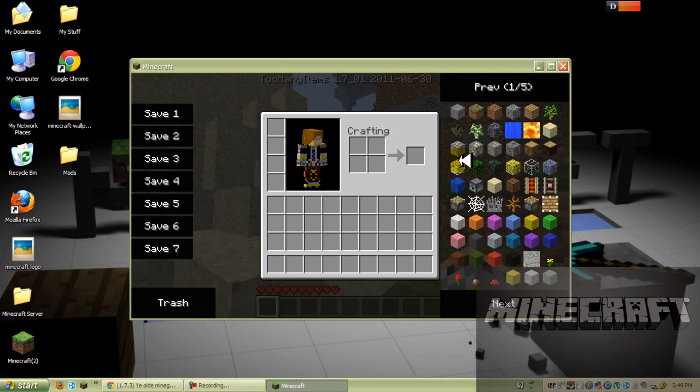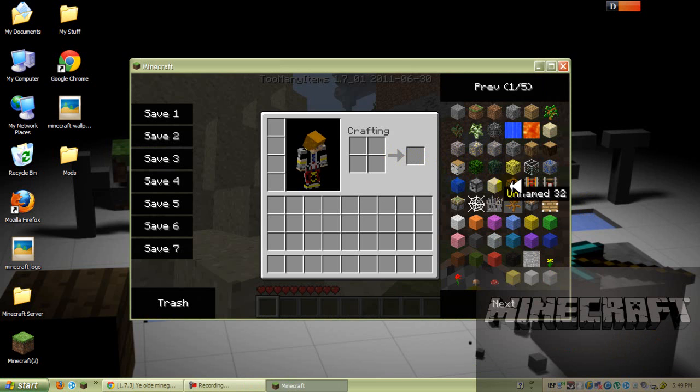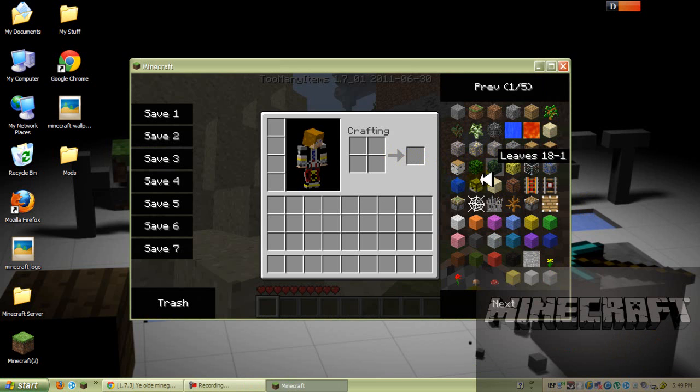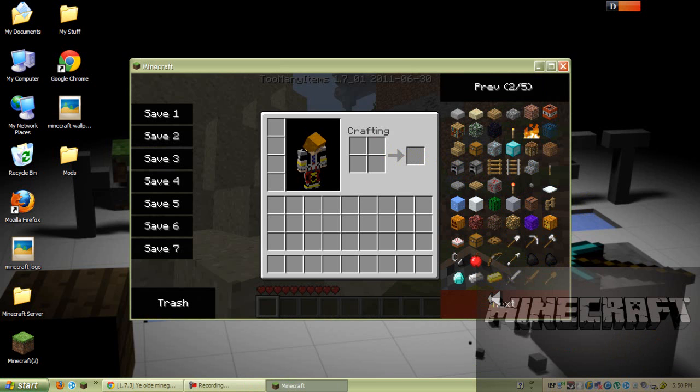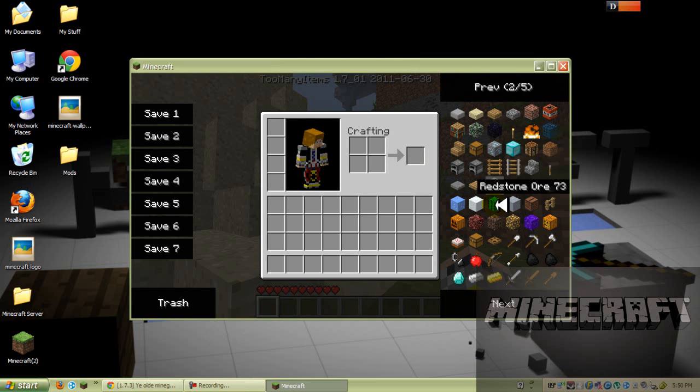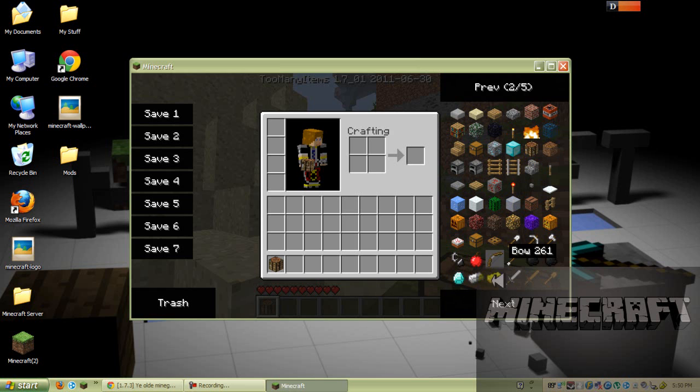Alright guys, I am back. I got the Too Many Items mod for the sake of the video, to show you guys that it does work. So I'm just going to make a crafting table really quick, let me see if I can find it. There's chest. Where is the crafting table?